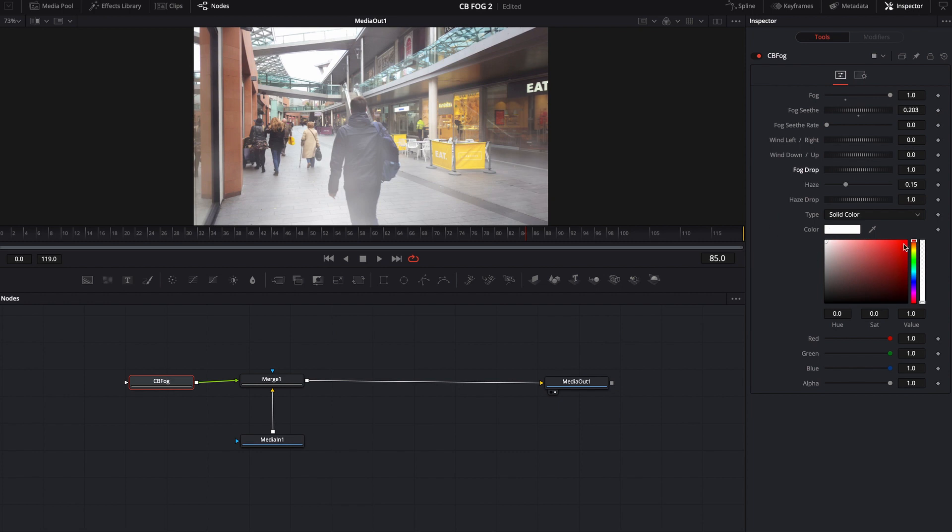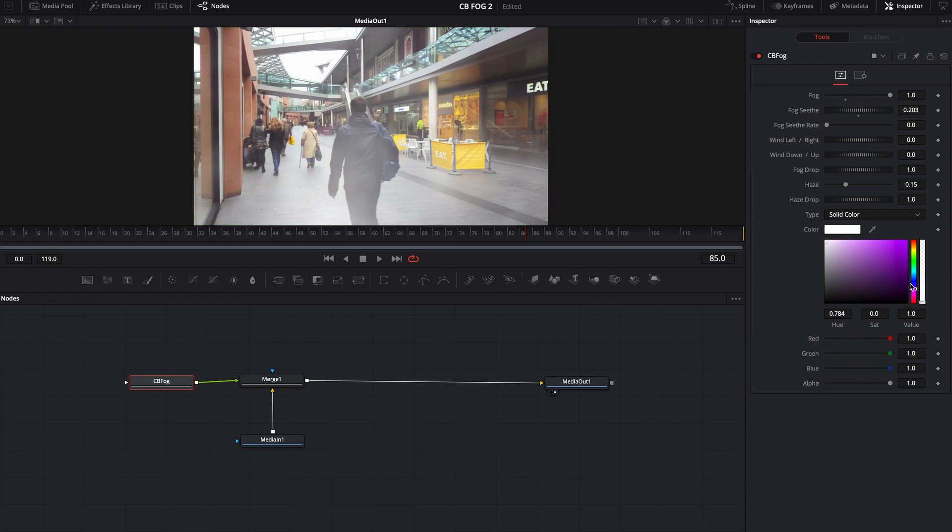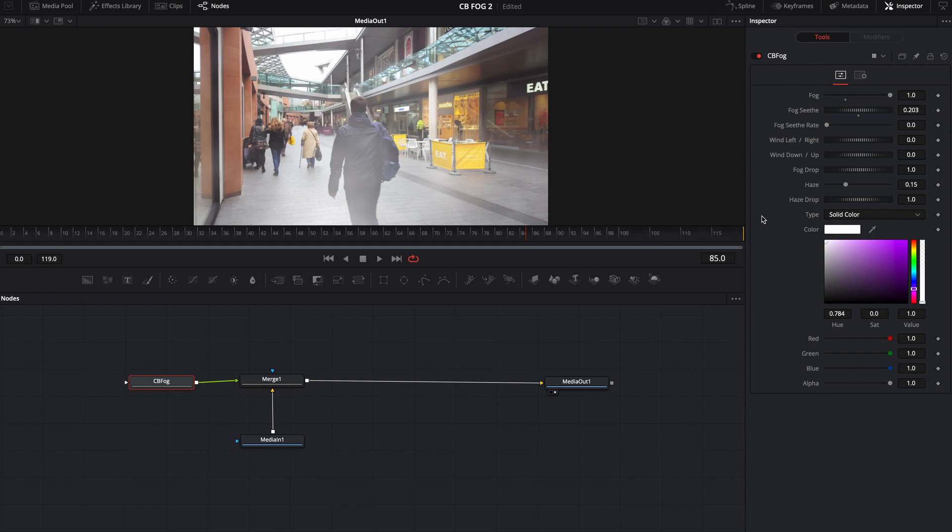Of course you can color it if you want to color it. Say you want to add a slight blue tint to it, you can. Maybe you want some green poison gas, you can do that. Maybe you want to make like a cyber look to it, you can pretty easily.